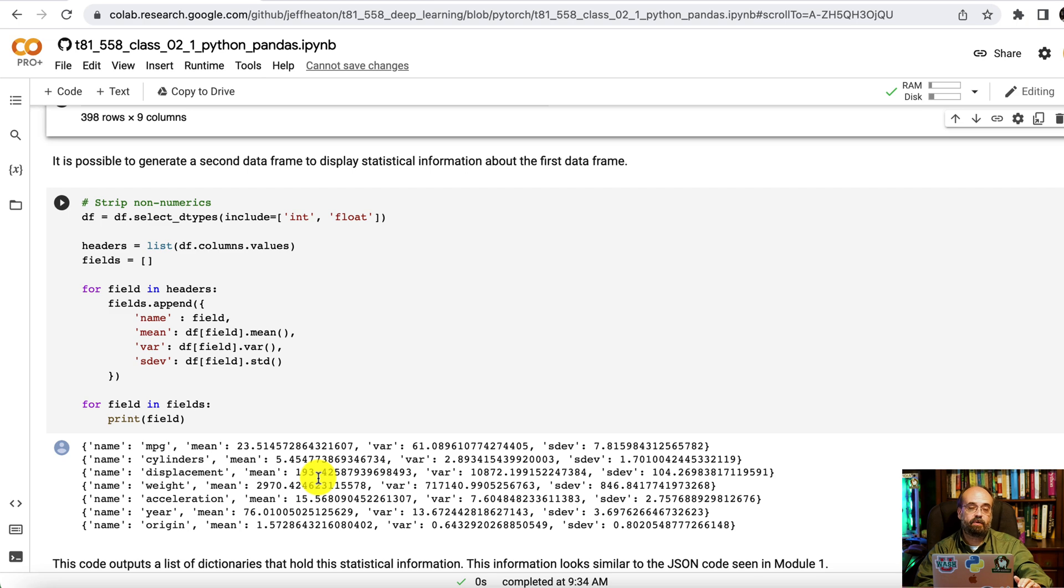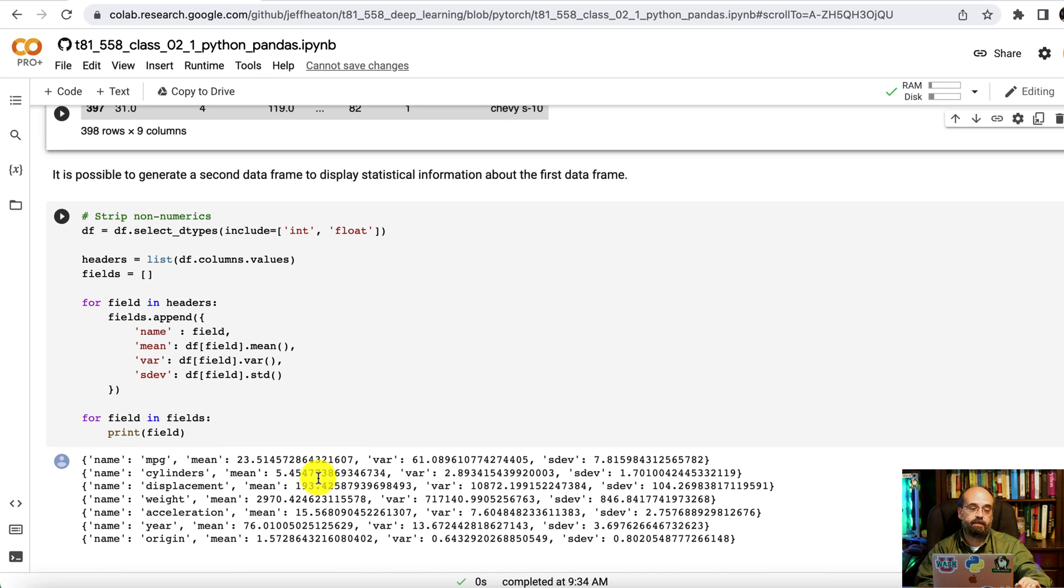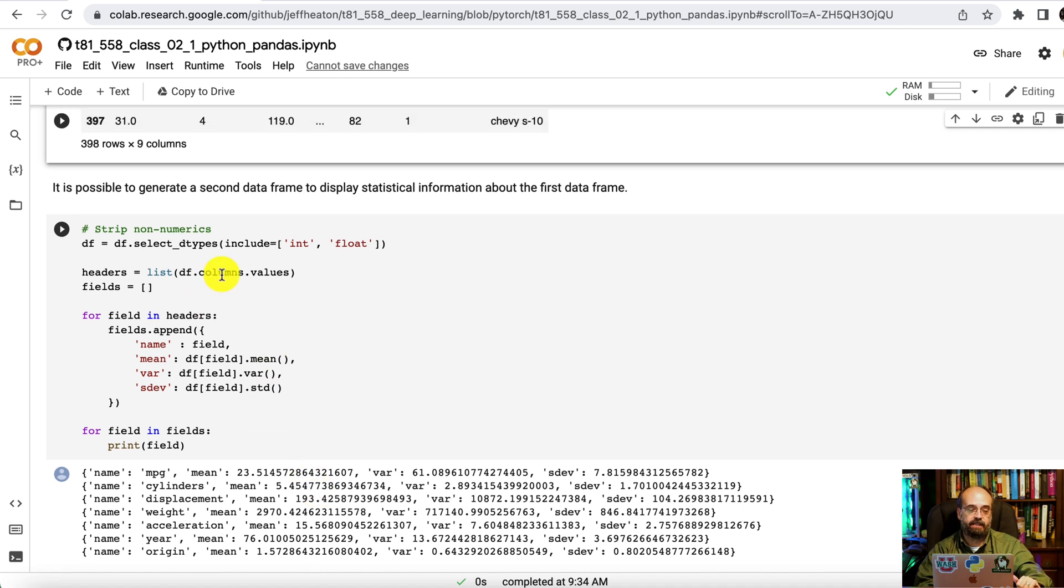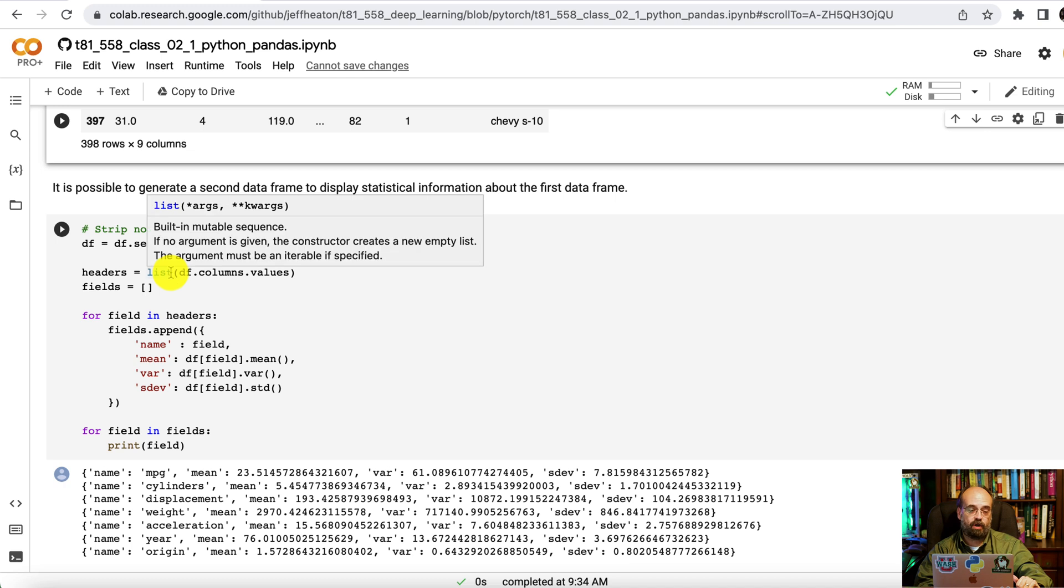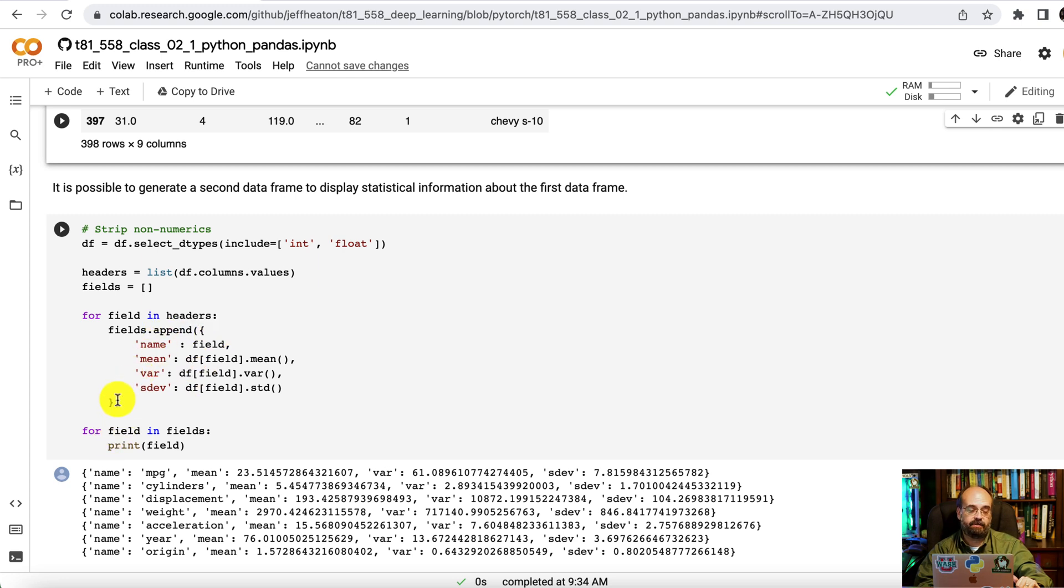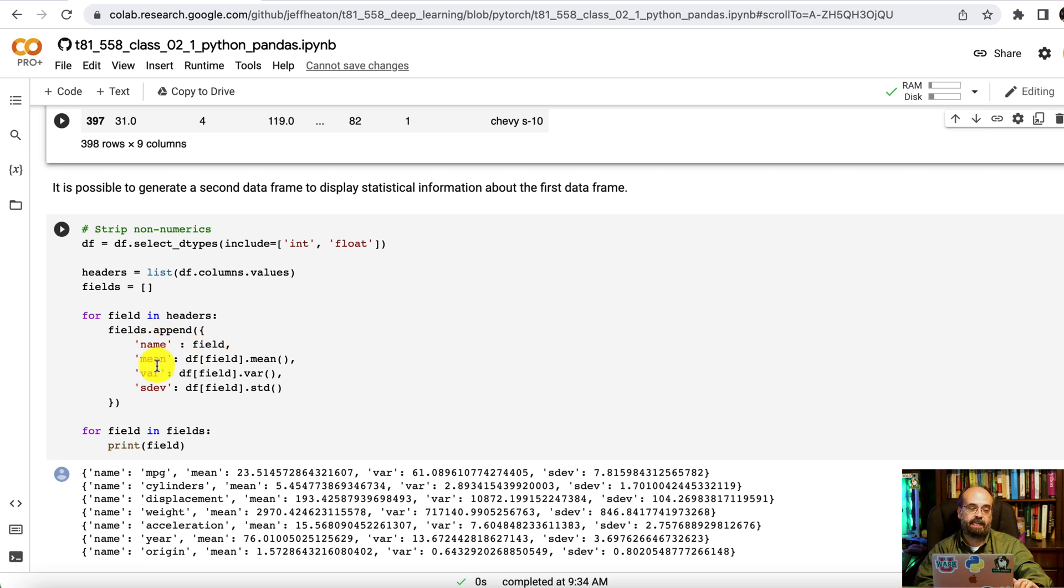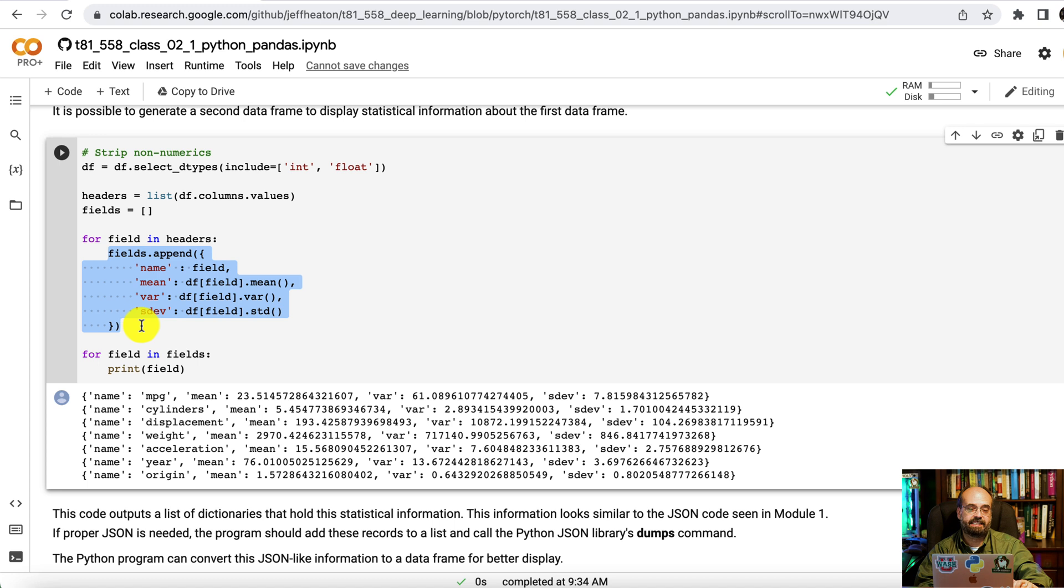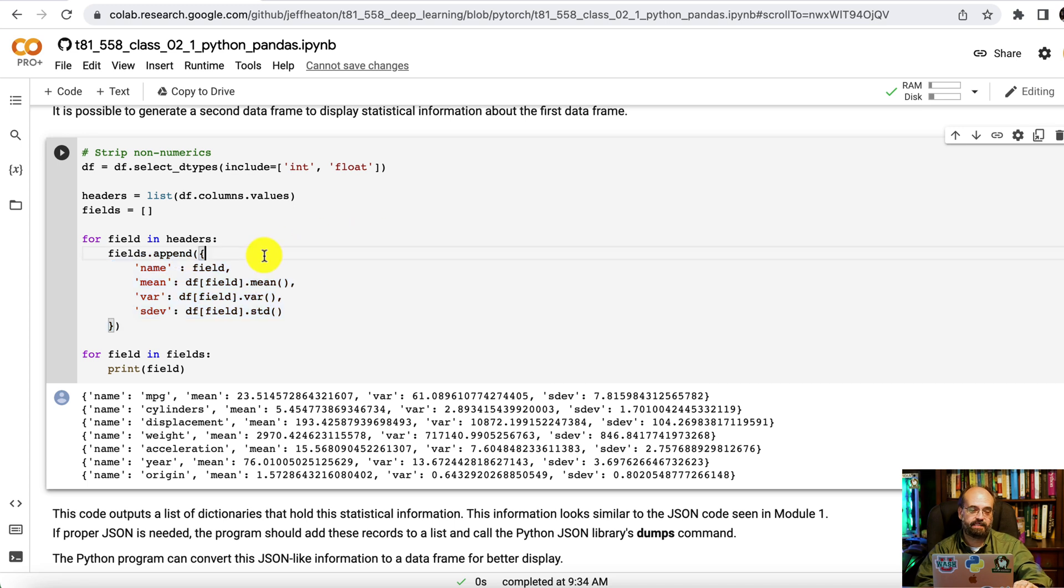You can also create a second data frame so you can process it. I am stripping non-numeric values from that miles per gallon dataset automatically. I'm getting the headers. So that's the first row. Then I'm looping through all the fields in the headers and I am one by one appending for the numeric values. As I strip the non-numerics up here, only ints and floats. For each of those fields, I am calculating some standard statistical values.